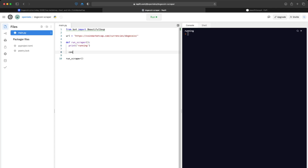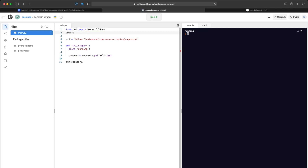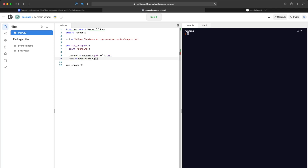In order to get the content of the page, we're going to create a variable called 'content' and set it to requests.get(URL).text. In order for this to run we'll have to import the requests package. This will navigate to the URL and get all the text that loads. Next, we'll use Beautiful Soup to convert whatever loads into HTML.